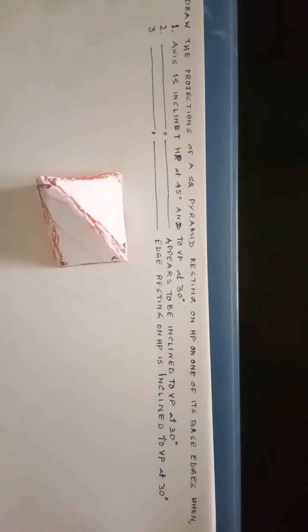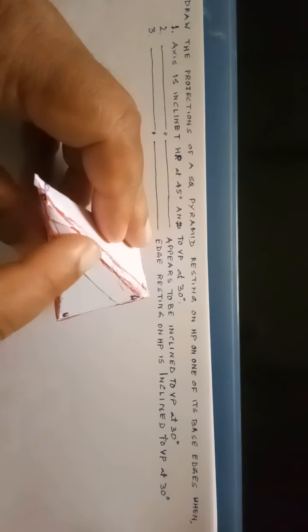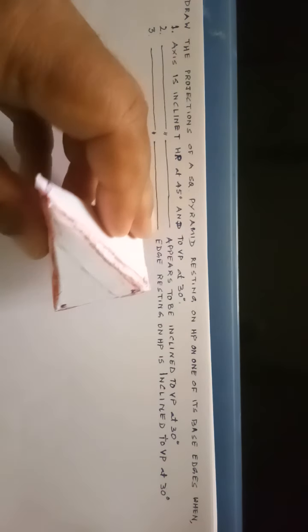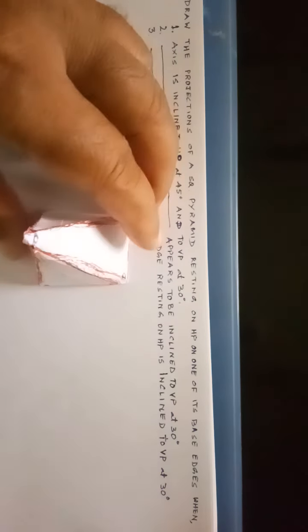Whether it is a square pyramid, pentagonal pyramid, or hexagonal pyramid, the procedure of solution will be the same. We will take a simple square pyramid, which has a square base, slant triangular faces, and slant edges. The initial position for these three types of problems will be as follows.